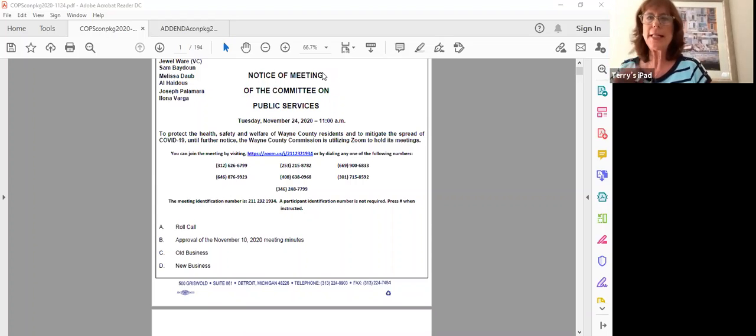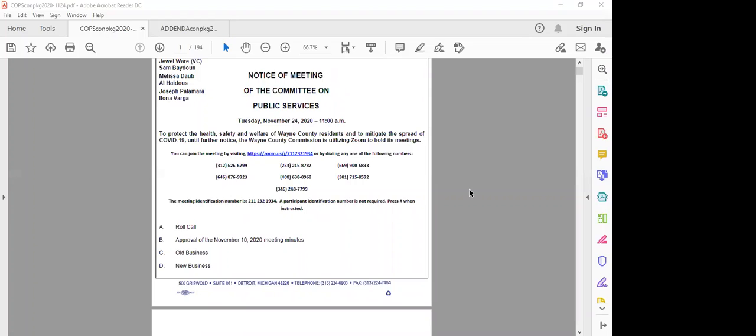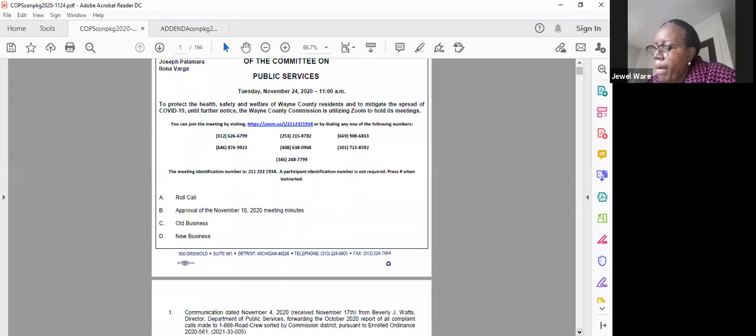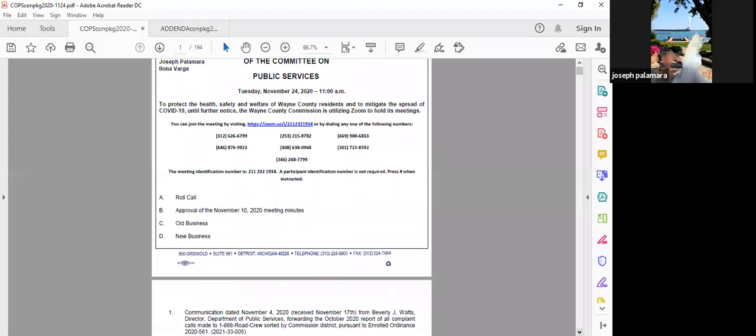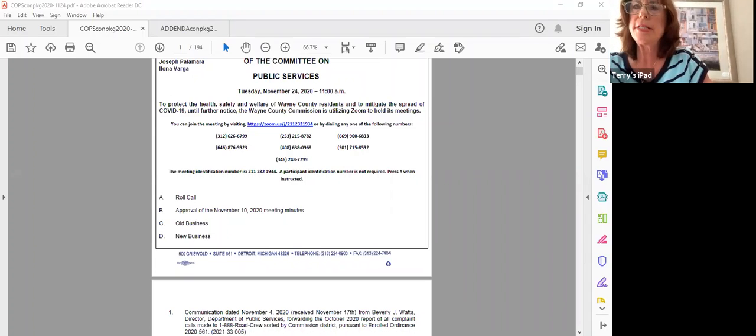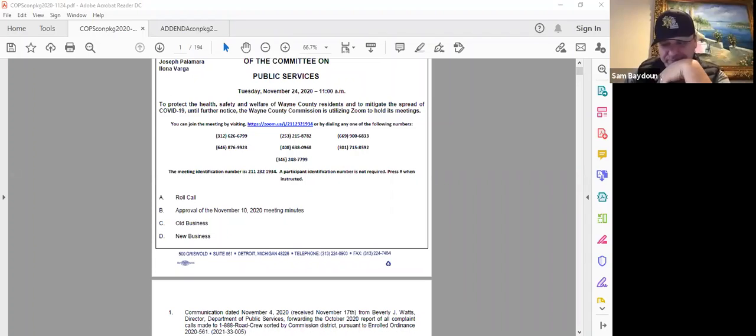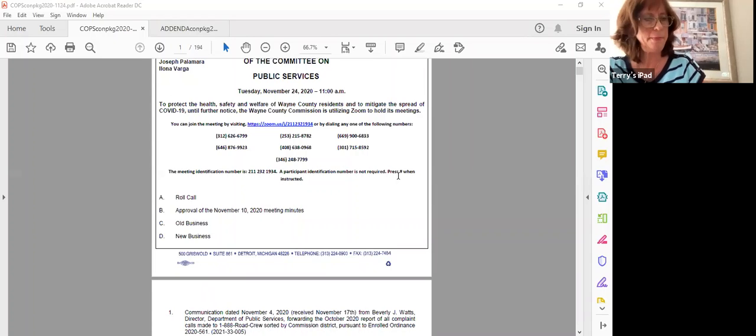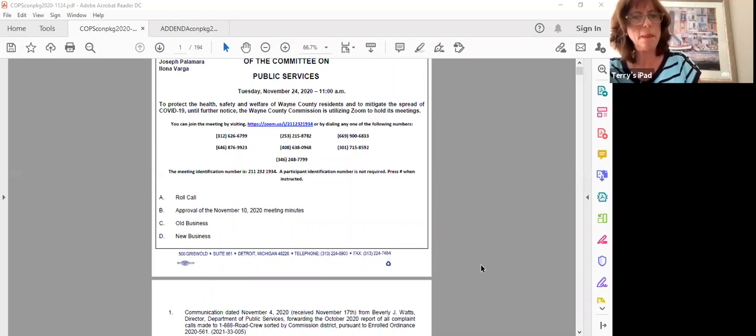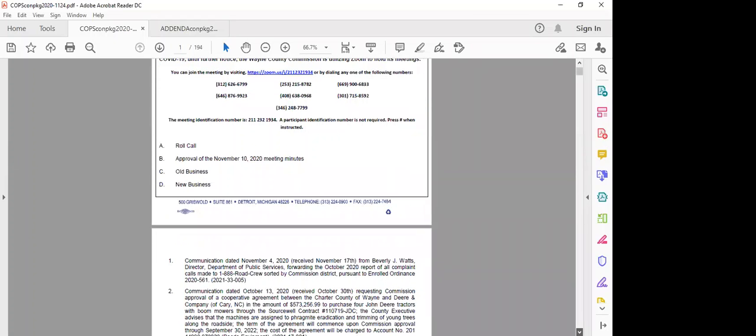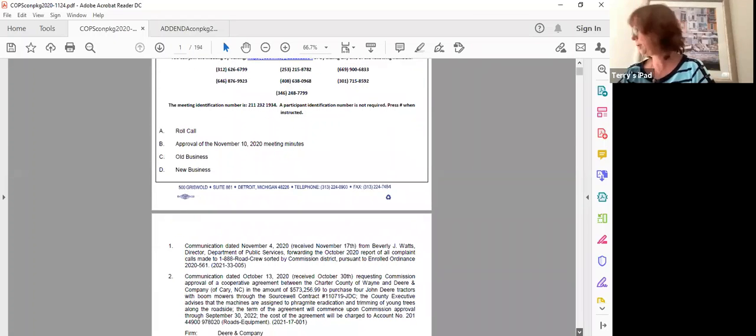Okay, Madam Clerk, next item? Approval of the November 10th 2020 meeting minutes. Move approval. Support. Okay, we have an approval by Commissioner Ware supported by Commissioner Dobbs. All those in favor, say aye. Aye. Any opposed? Any abstentions? Okay, motion passes. Next item. Old business. There is none.